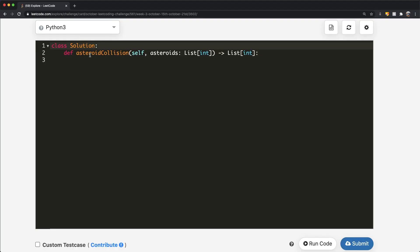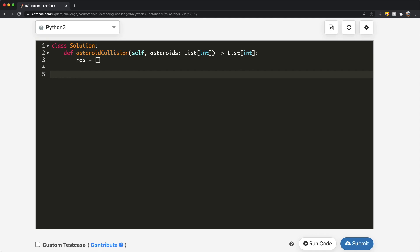Let's start off with the code part of this question. Like I said, we're going to be using a stack. To do this, I'm going to use an empty list called res, and this is going to act as our stack. This is also going to be what we end up outputting as our answer. So now we iterate: for x in asteroids.